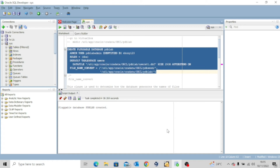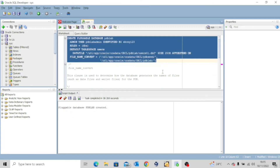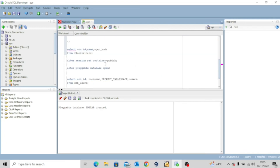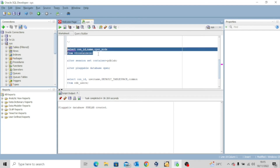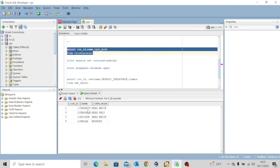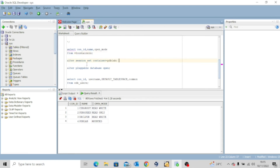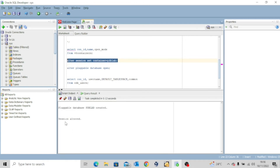It'll take a while. We can see: pluggable database pdblab created. Now we need to confirm that this pluggable database actually exists. I'll run the query: SELECT con_id, name, open_mode FROM v$containers. You can see CDB$ROOT, PDB$SEED, ORCLPDB in read-write mode, and pdblab is mounted — that's our new pluggable database. It's not open yet, so we're going to alter the session: ALTER SESSION SET CONTAINER = pdblab. Session has been altered.